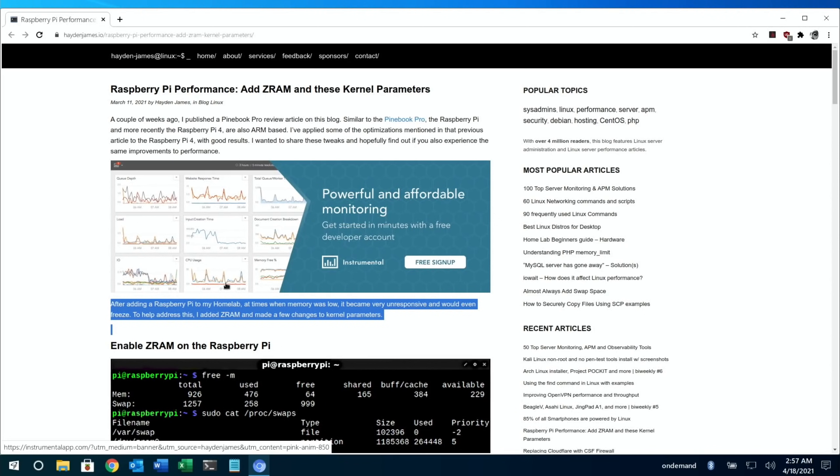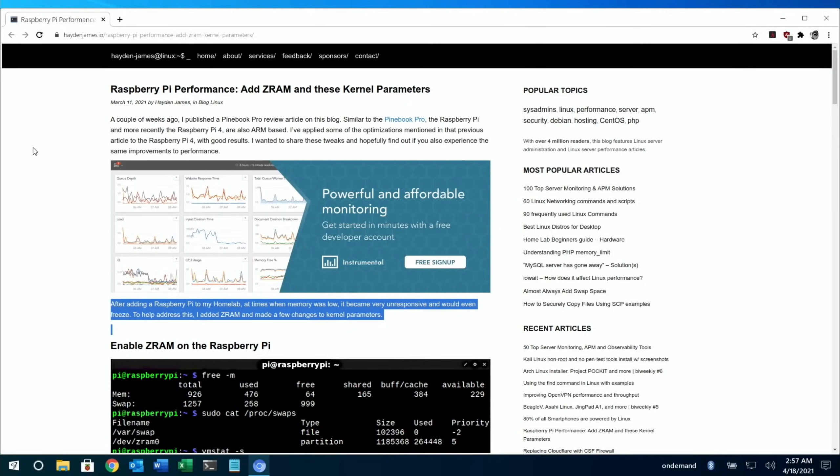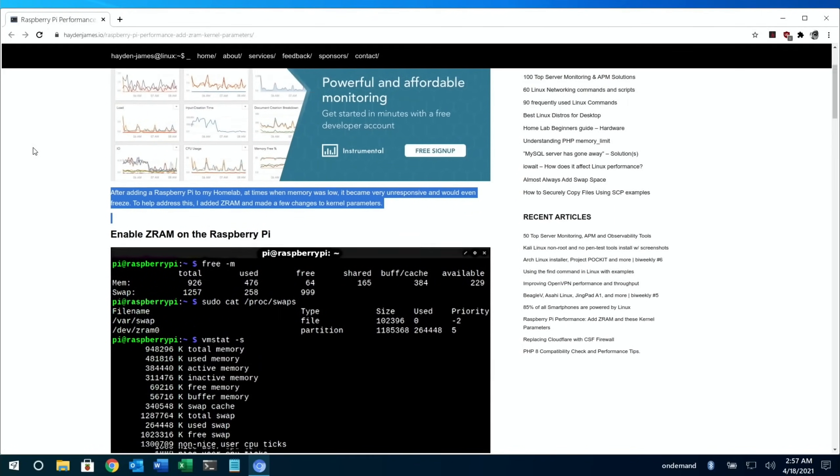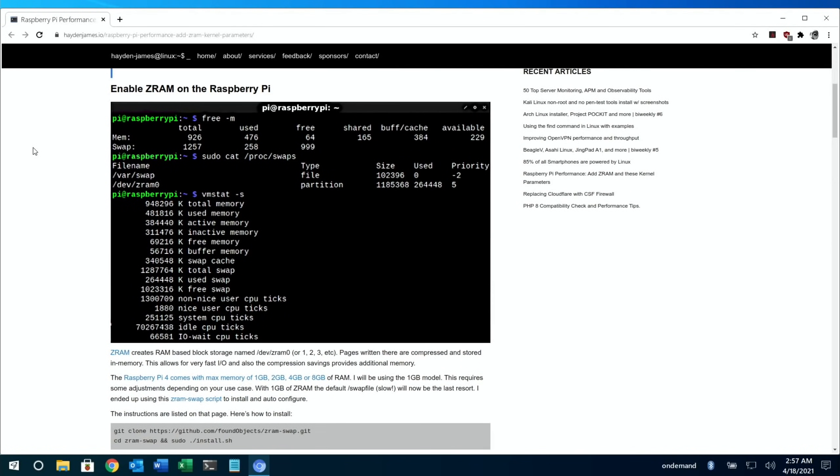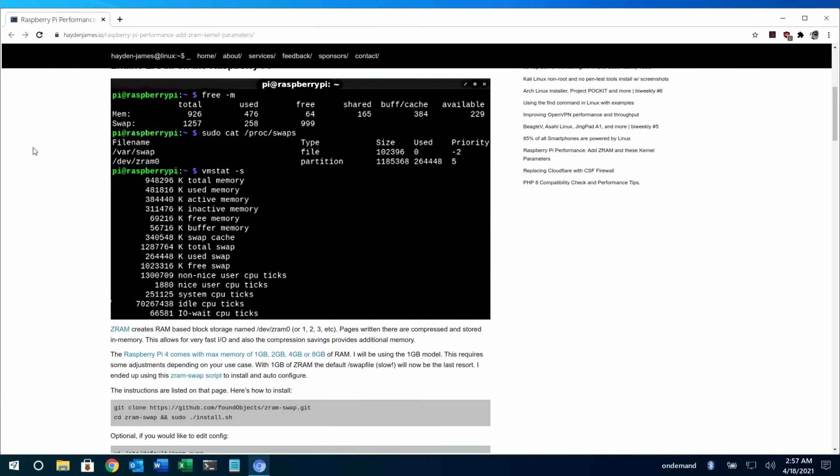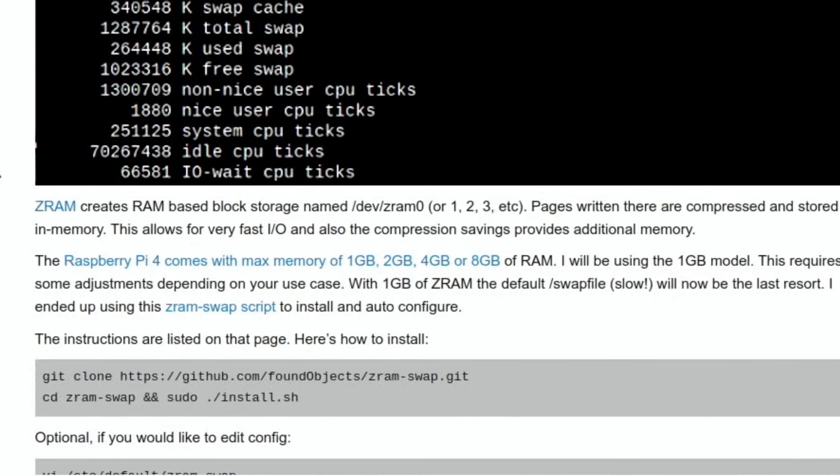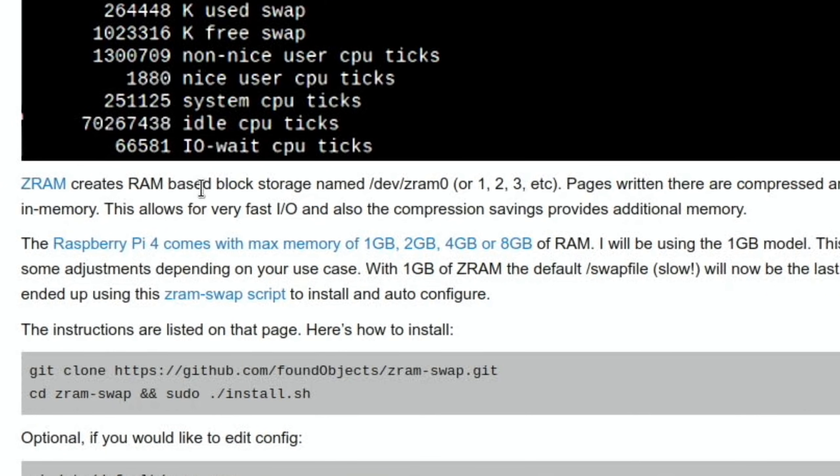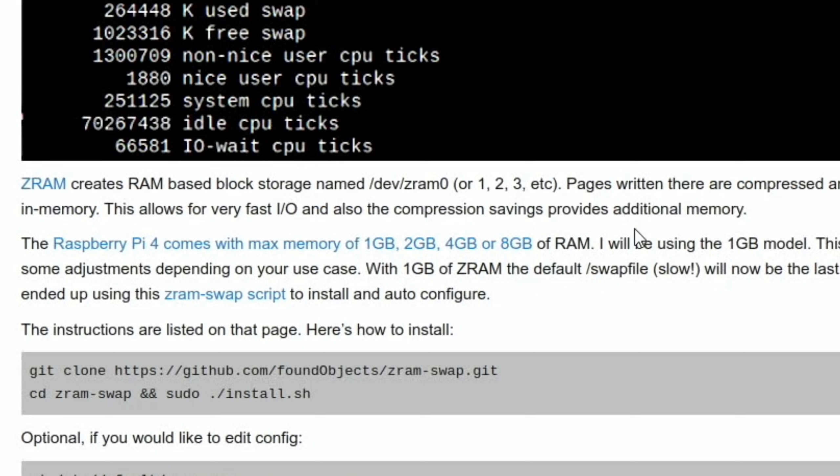Right, I don't know how to quit out of this. So I'm going to do reboot maybe. Okay, and last up is another great tip from Daniel Duran. Check this out, really improves Pi performance. And he sent me a link to Hayden James' blog. And it's about using Z-RAM to increase RAM performance. Now if I scroll down a bit, so Z-RAM creates RAM based block storage named dev Z-RAM 0, or 1, 2, 3, etc. Pages written there are compressed and stored in memory. This allows for very fast in and out and also the compression savings provides additional memory.